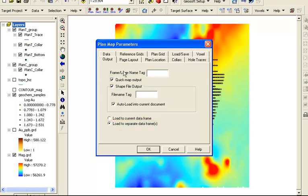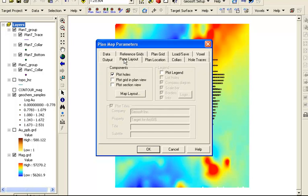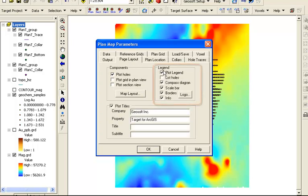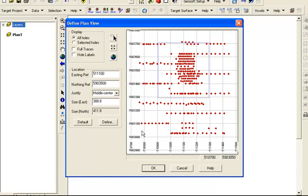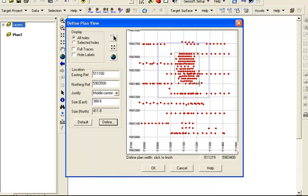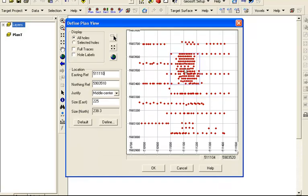With the quick map layer enabled, we may add options from the page layout tab. Here we can choose to include a simple legend and logo. The plan location tab gives us the option to focus the quick map layer on a specific area and or a vertical extent. We can select the layer where more infill drilling has been done.